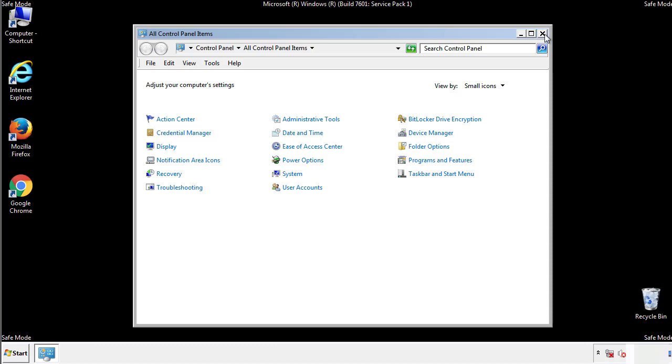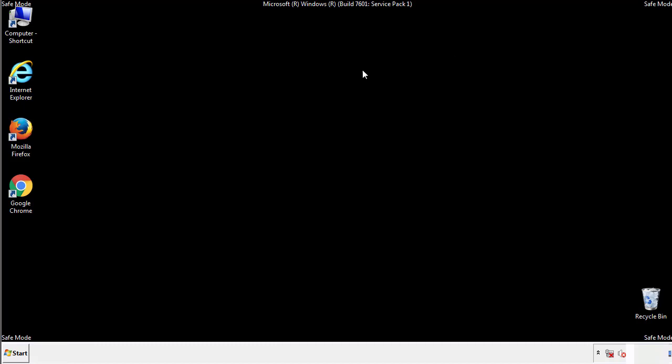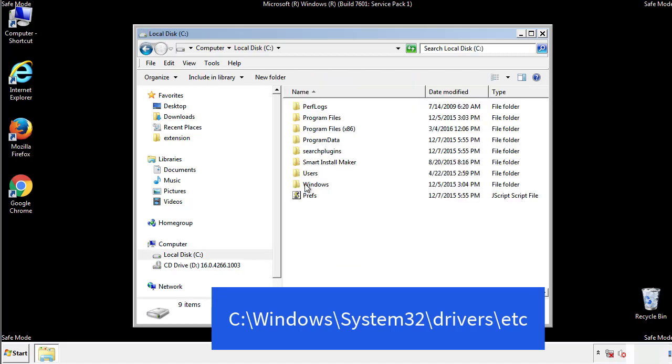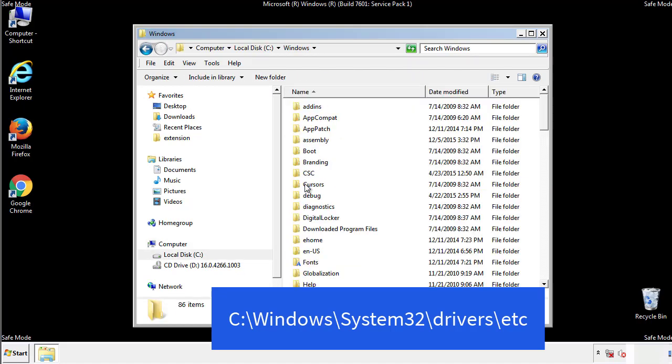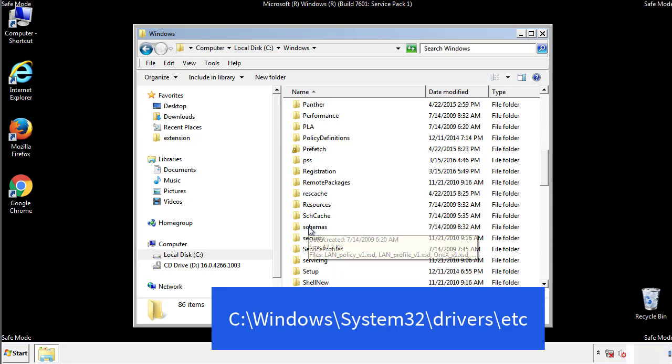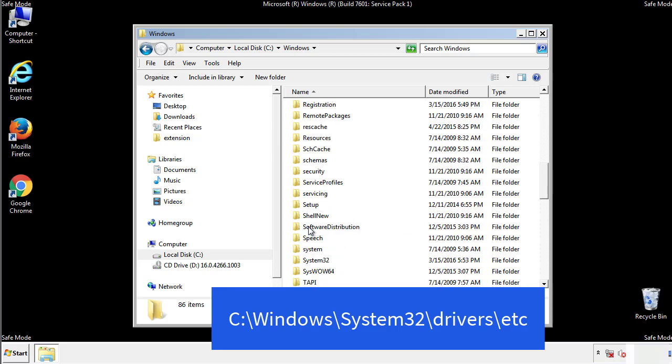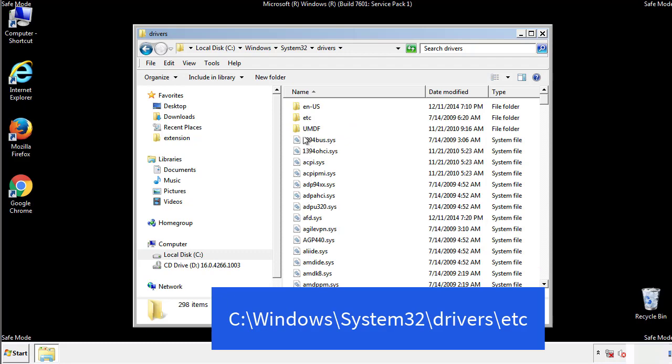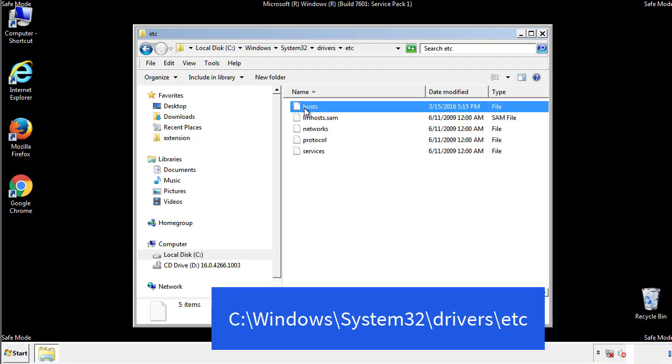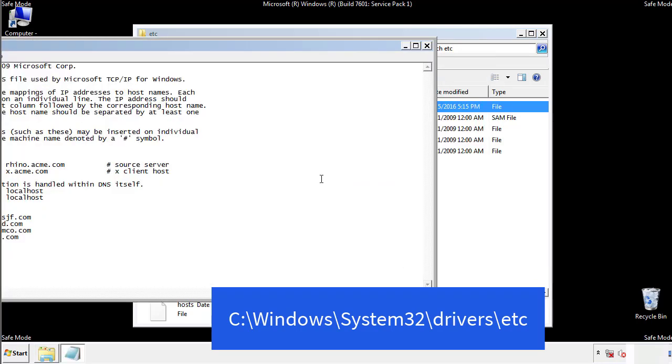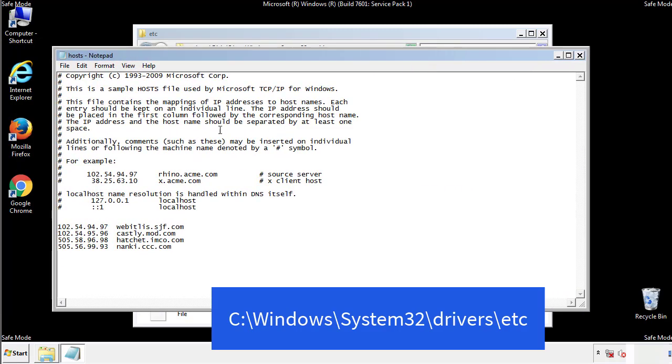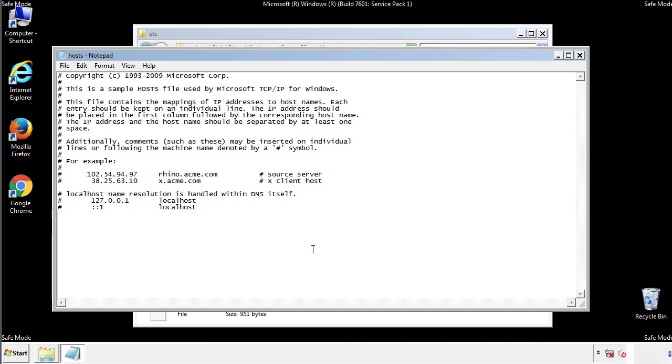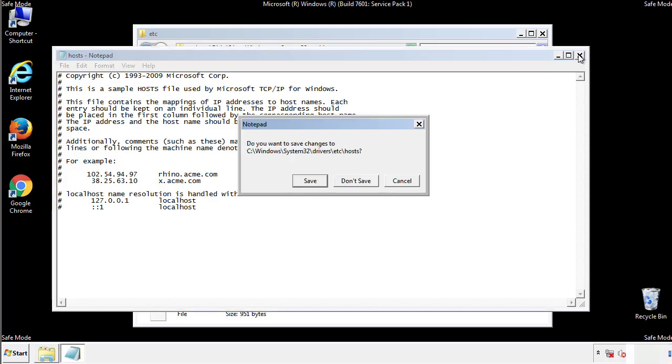Now we want to make sure that there aren't any IPs added to the host file which could transmit information back to the hackers. Follow this directory. We want to delete any suspicious IPs from here on down. Save the file and we're done.